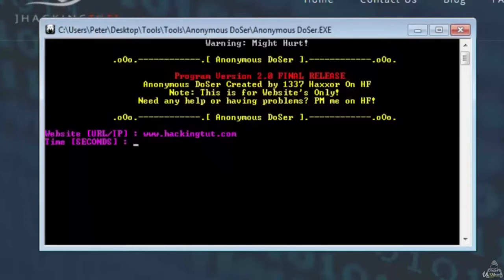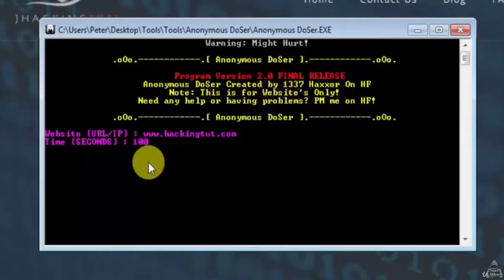Next I will enter how many seconds I want to send the traffic to the target website. I will hit enter to start the DOS attack.